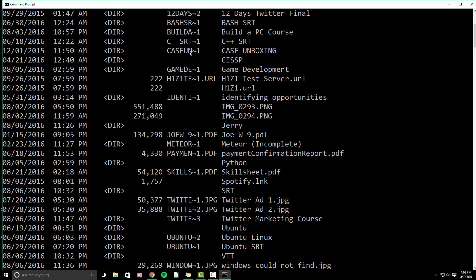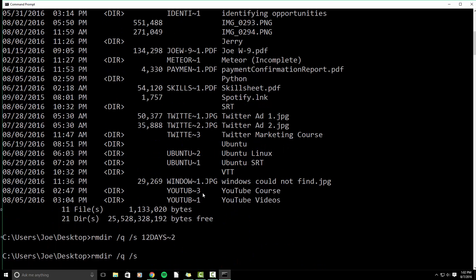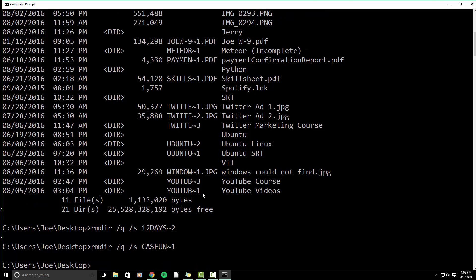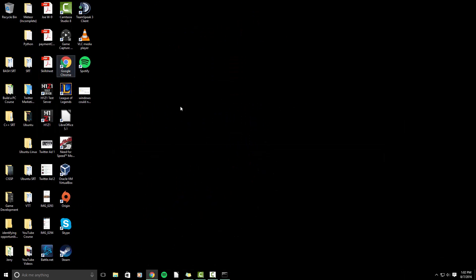So case, un, tilde, one. And then if we minimize, that is removed as well.